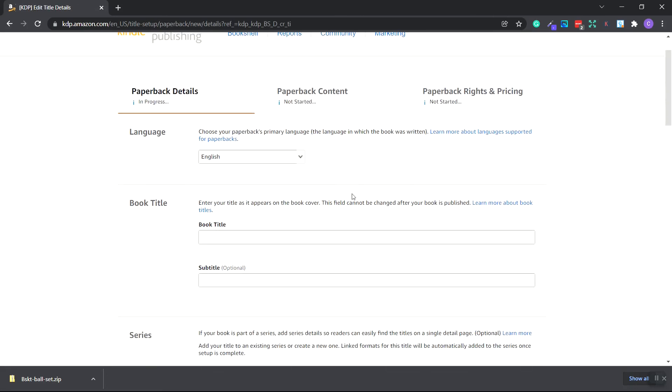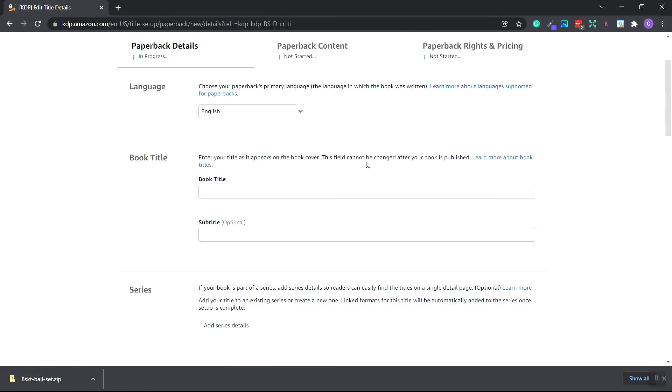Next, we want to choose our language. So whatever language you want, there's a drop down menu. For our book title, it needs to match which is exactly on the book and vice versa. So whatever your book title is, it needs to be placed on the book cover or the book spine. And it also has to be your title for your book inside of KDP. So basketball notebook for boys is in the title.